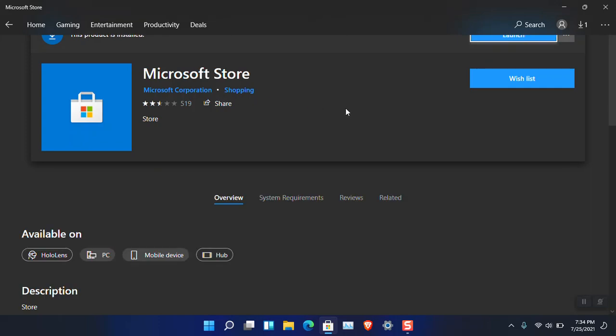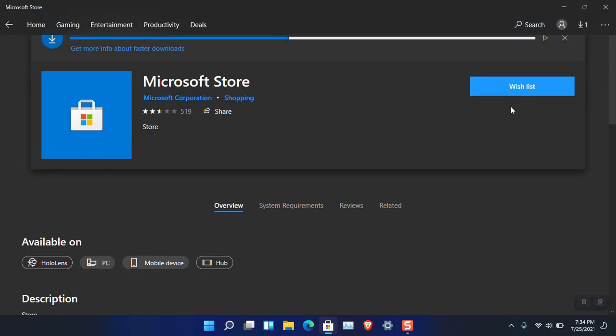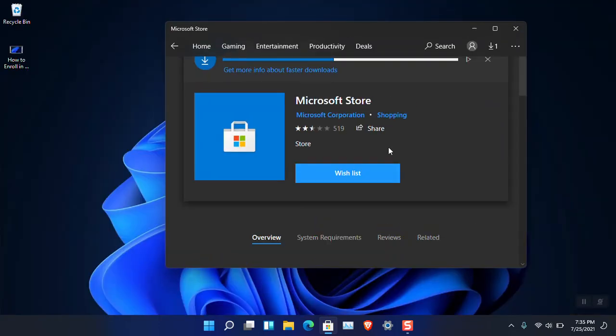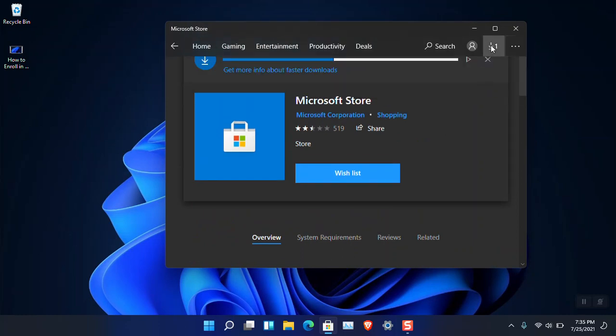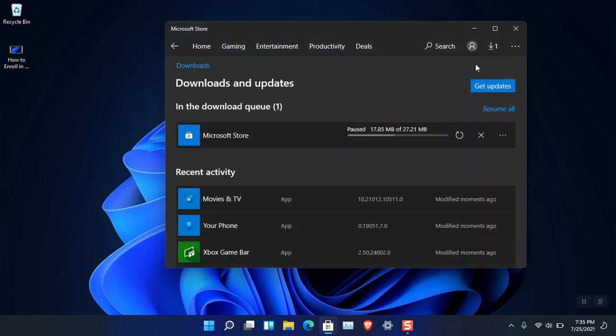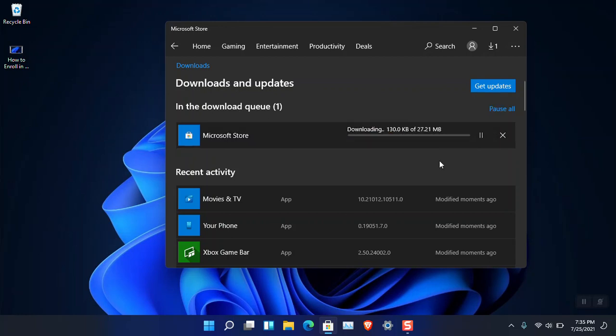Update number one is 17 MB. You have to simply go ahead and download it. Update number two is 27.21 megabytes and it is basically the latest version of the Microsoft Store that we are looking for.